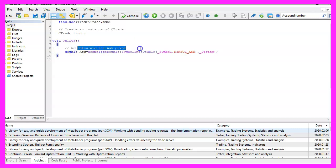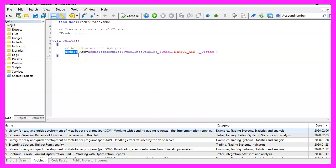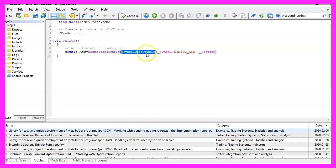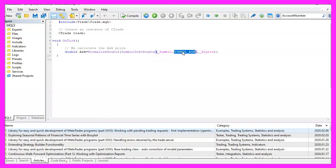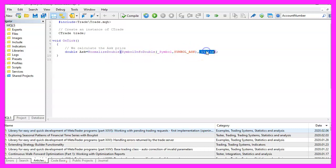First, we want to calculate the ask price. That is a double value because it's a floating type. The variable name is ask, and we can calculate the ask price by using SymbolInfoDouble for the current symbol on the chart. We use SYMBOL_ASK, and with NormalizeDouble and _Digits, we automatically calculate the right number of digits behind the dot for the currency pair on the chart.